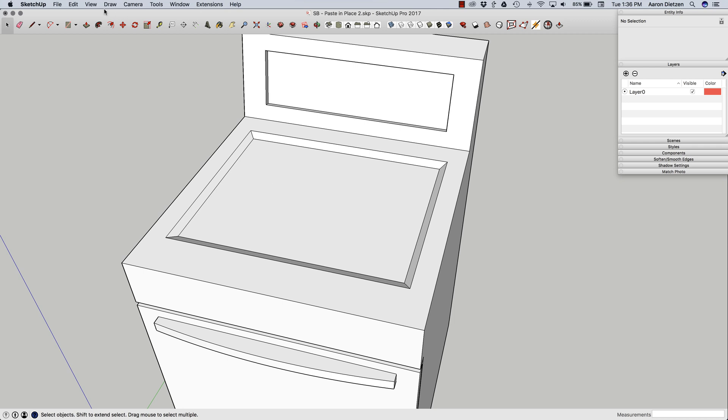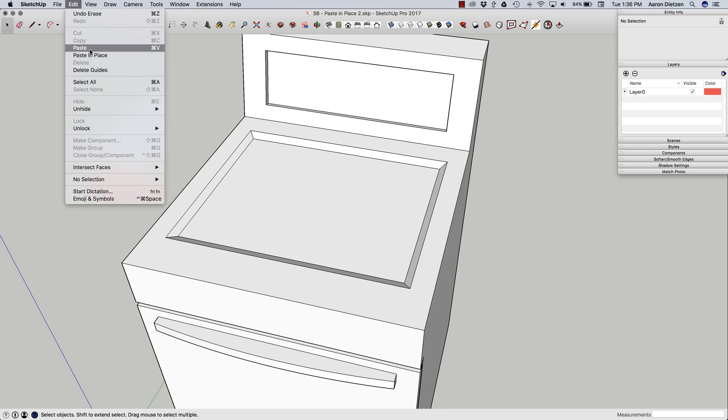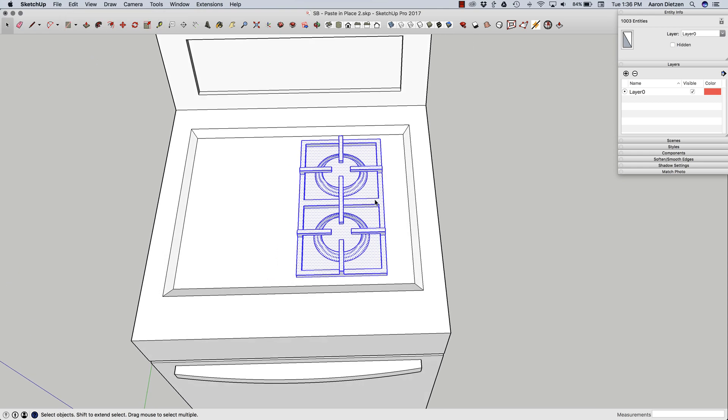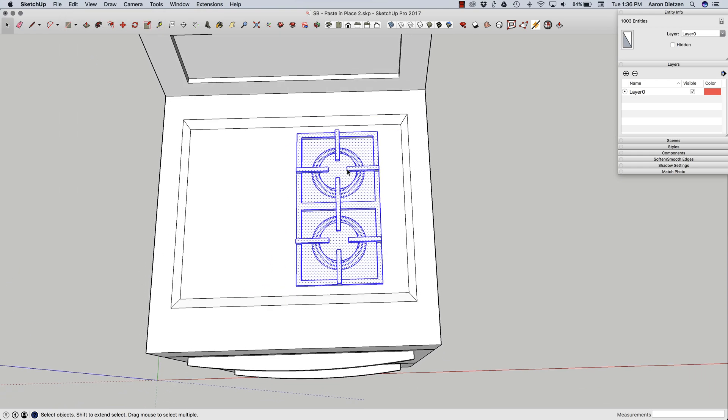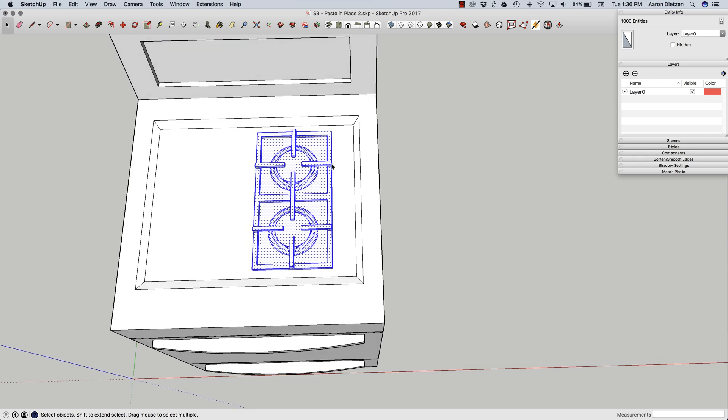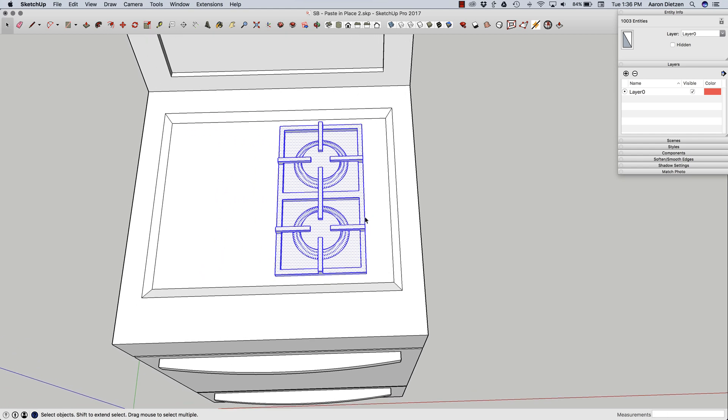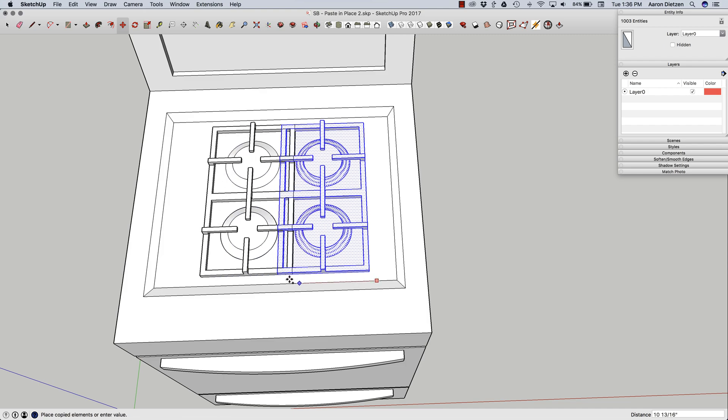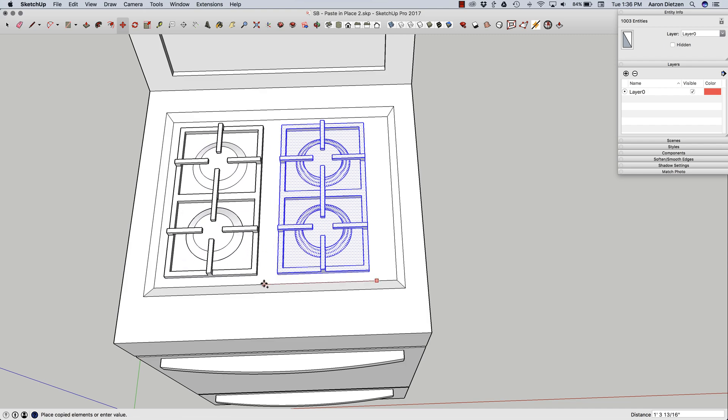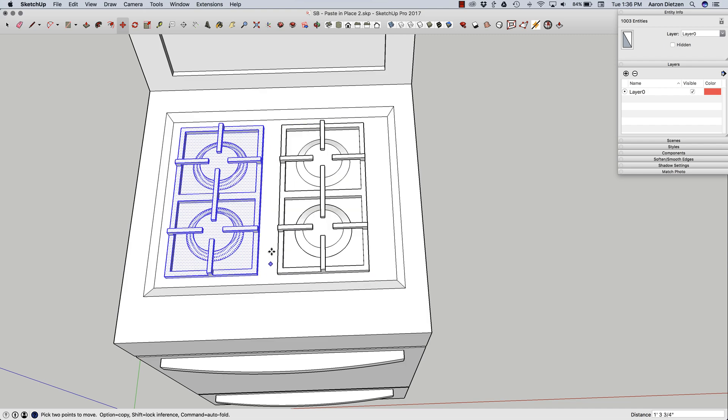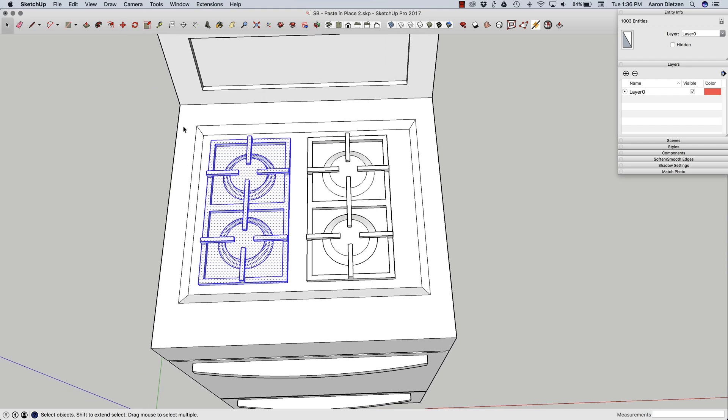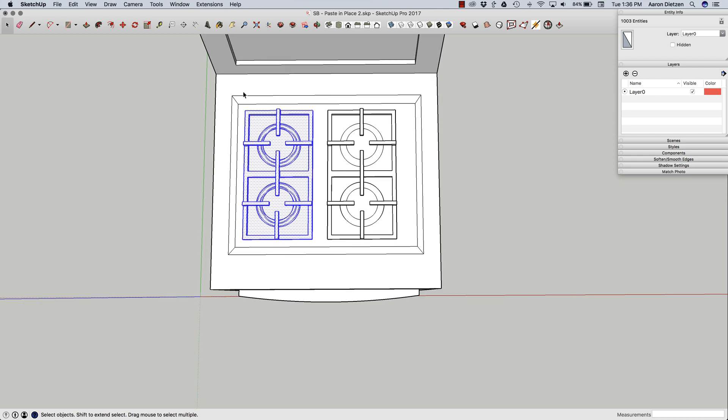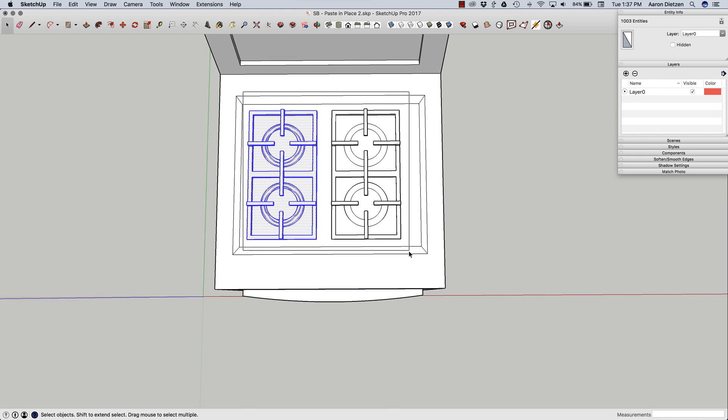And now I'm going to paste in that section I copied. Rather than just going to edit, paste, or control V, I'm going to use this paste in place. Because what this is going to do is it's going to put it right where it was in the original model. Now because of the scale, it moved it over a little bit. But now I can actually take that and duplicate that to get my four burners rather than just the one.